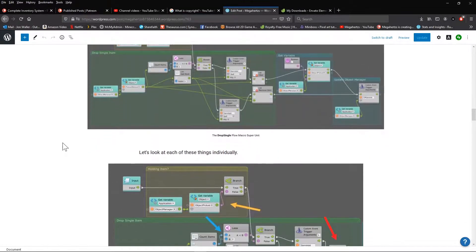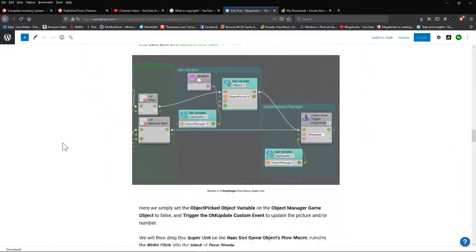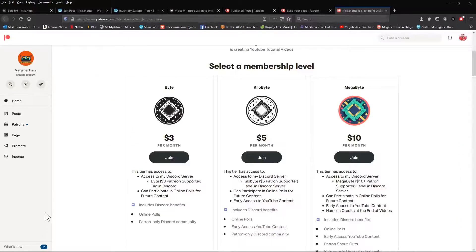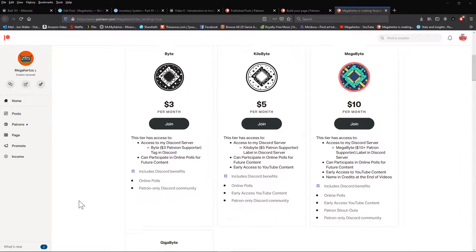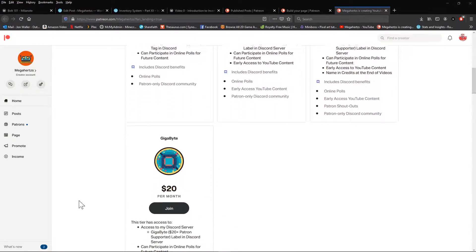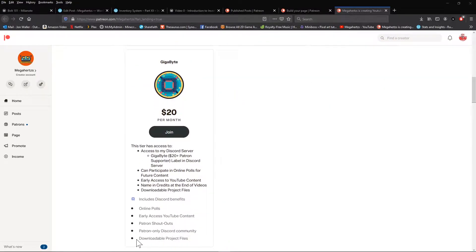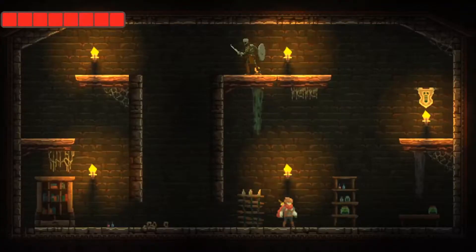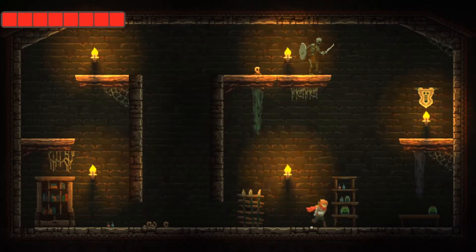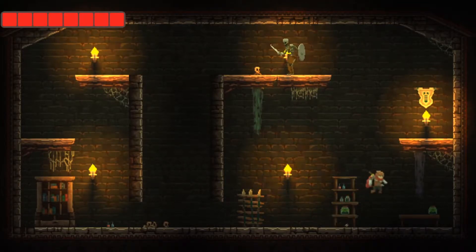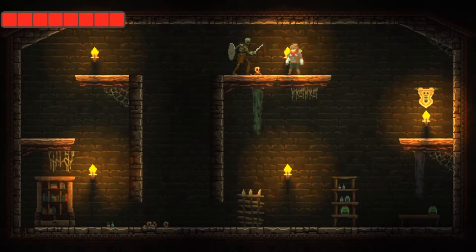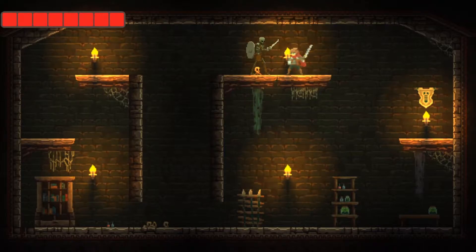If you enjoyed these tutorials and would like to help support my channel, be sure to choose your level of support on my Patreon page. As I stated in the showcase video, if you want the system but don't really care about building it, as my way of saying thank you to my top supporters I've made the project files downloadable — not only is my complete inventory system included for 2D supporters, but my complete 2D player controller as well, which includes a simple enemy AI.